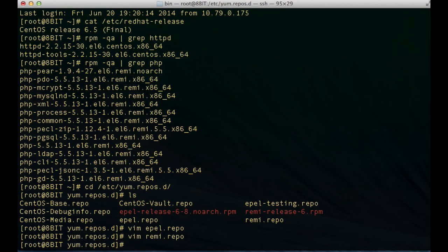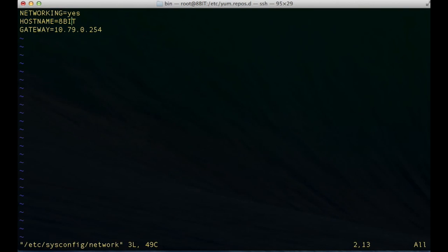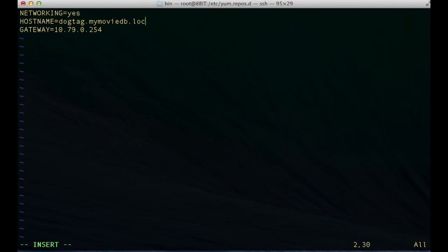Those are the prerequisites. The next prerequisite, which we're going to do together here, is going to be the hostname of the box. We're definitely going to want to make sure that the hostname is set with a fully qualified domain name and it's going to be something meaningful to identify the server as a certificate authority. I'm going to go ahead and edit my /etc/sysconfig/network file, which is where the hostname is set. I'm going to name this server dogtag.mymoviedb.local. You can name this anything like 'certificate server' or whatever is applicable in your particular organization, and obviously you would want the fully qualified portion of the hostname to match your organization, like mycompany.com or mycompany.local.